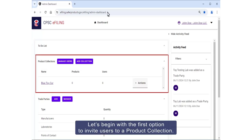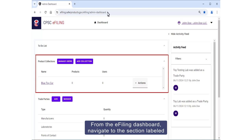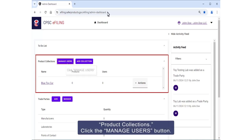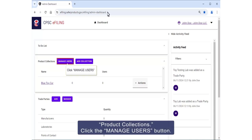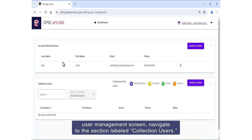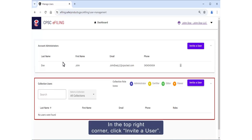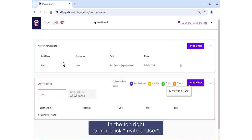Let's begin with the first option to invite users to a product collection. From the e-filing dashboard, navigate to the section labeled Product Collections and click the Manage Users button. From the User Management screen, navigate to the section labeled Collection Users. In the top right corner, click Invite a User.